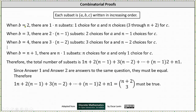When b is equal to two, meaning the middle element in the subset is two and the elements are in increasing order, there are one times n subsets because there is one choice for a and n choices for c. The choices for c are three through n plus two.